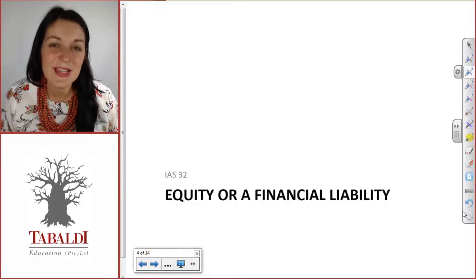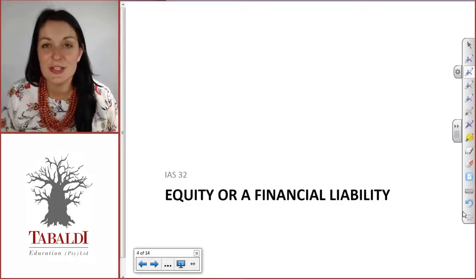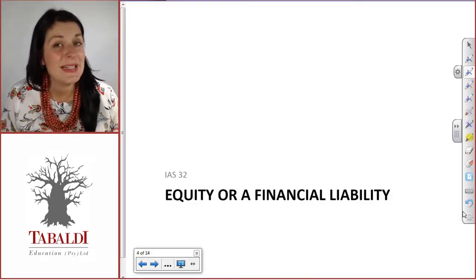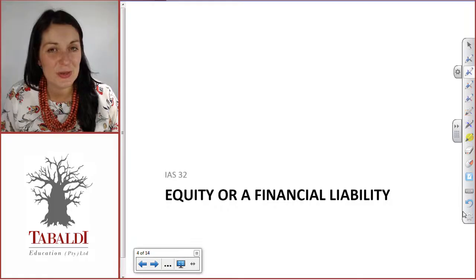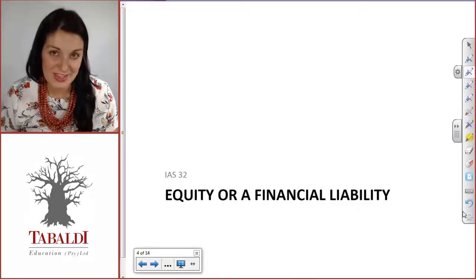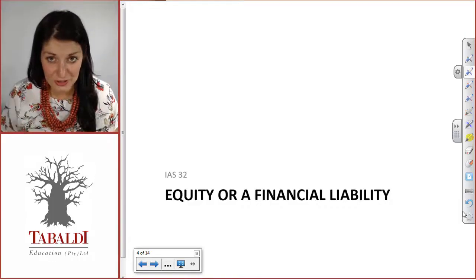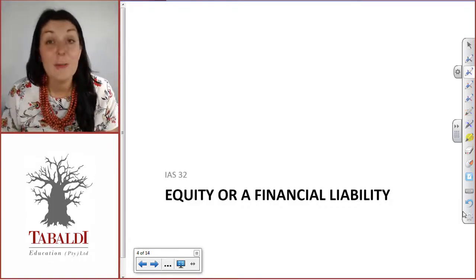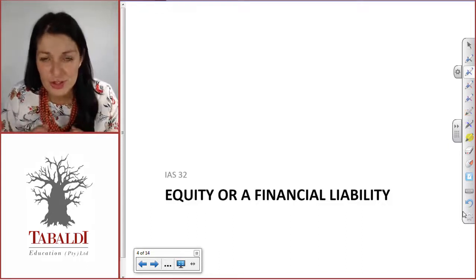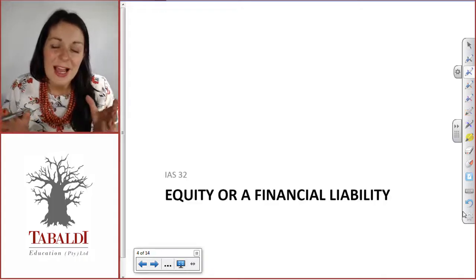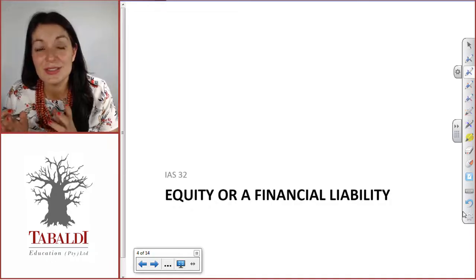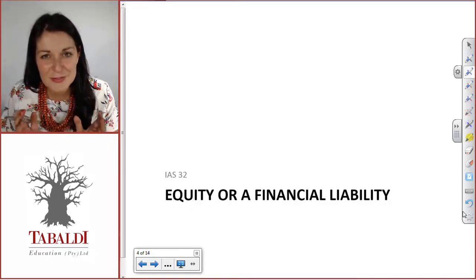Remember that we've dealt with very clear definitions from IAS 32 on what is a financial asset, what is a financial liability, and what is an equity instrument. But sometimes there's a bit of an issue regarding this when you see specific contracts — it's not that clear from an issuer's perspective. So the person or company issuing the financial instrument may find it fuzzy whether they're dealing with an equity instrument or a financial liability.